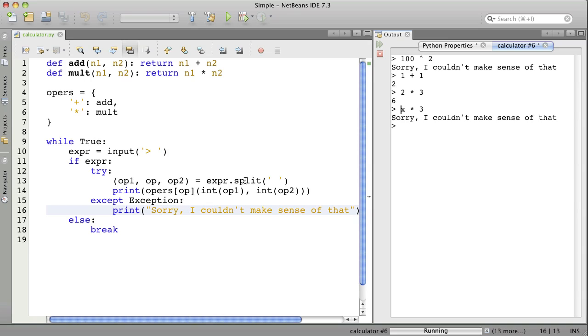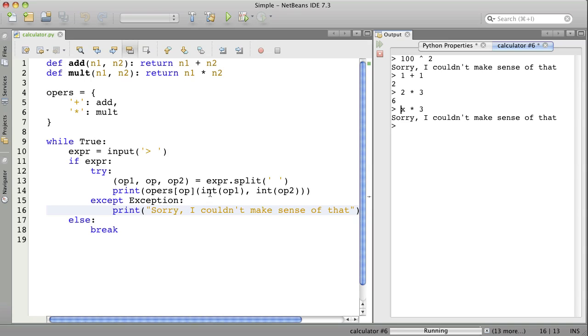split the expression by the spaces, which will give us three pieces. And we'll use that middle piece, the operator, to go look up in the dictionary for the function. And we'll call that function using the operands, after we convert them from strings into numbers. What you could do as an exercise is add additional functions for different operations. That's all.